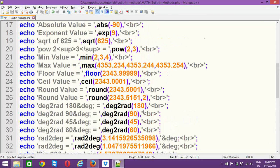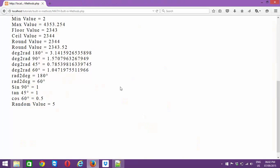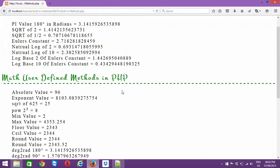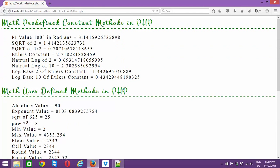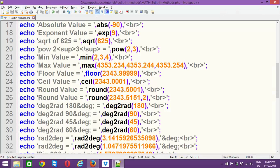So this is all about your math built-in methods, and these are the arguments you should always remember when working with math functions. That's all for this particular topic — I hope you liked this video and I'll see you in the next one. Bye.